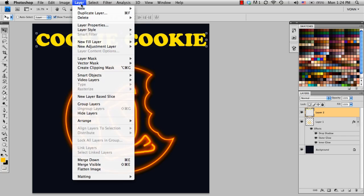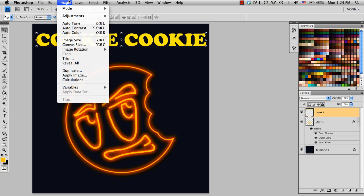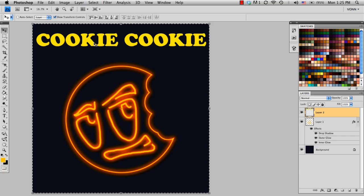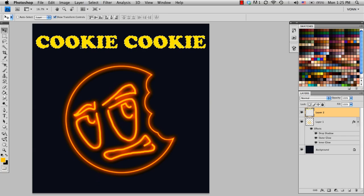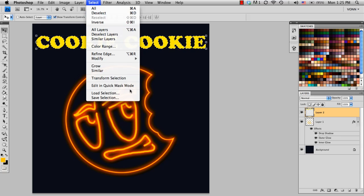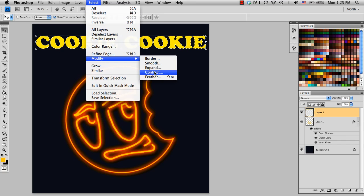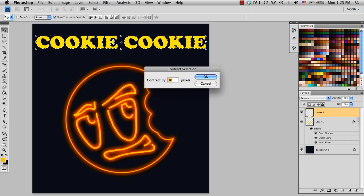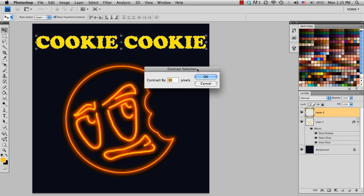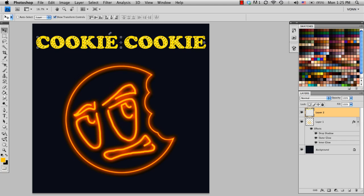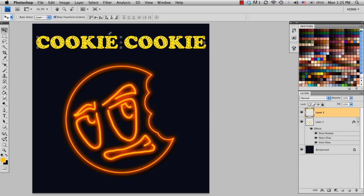And just like we did before, I'm going to select it. Command A, select it all. I'm going to go ahead, while this is selected, go to Select at the top, Modify, and then Contract. So if I contract it by about 30 pixels, choose OK. You can see how it selected the inside of the font, just like we did with the cookie. So now when I click Delete, you can see how much it deleted.